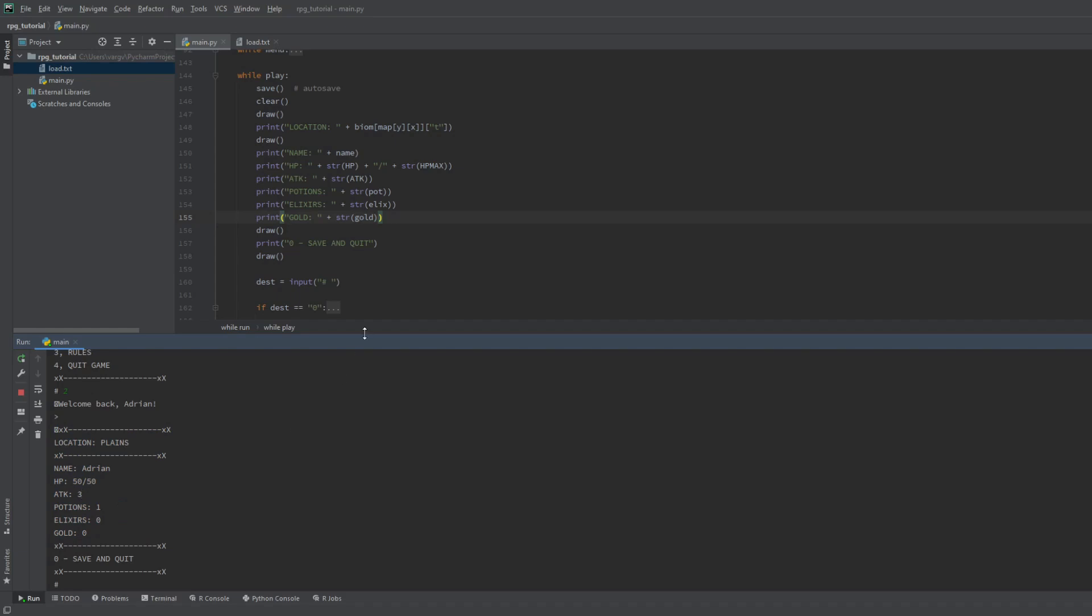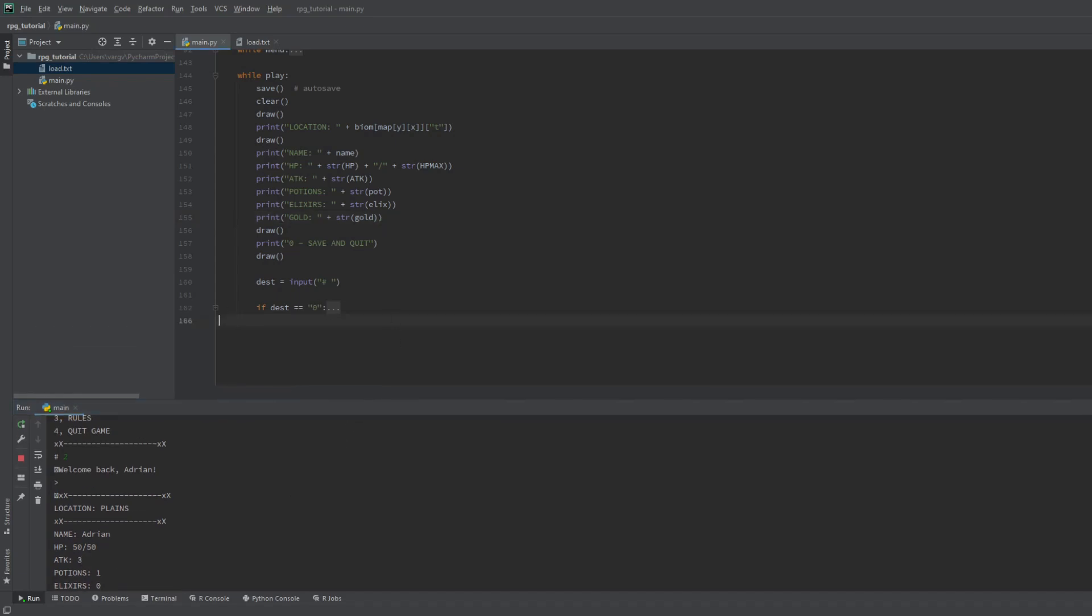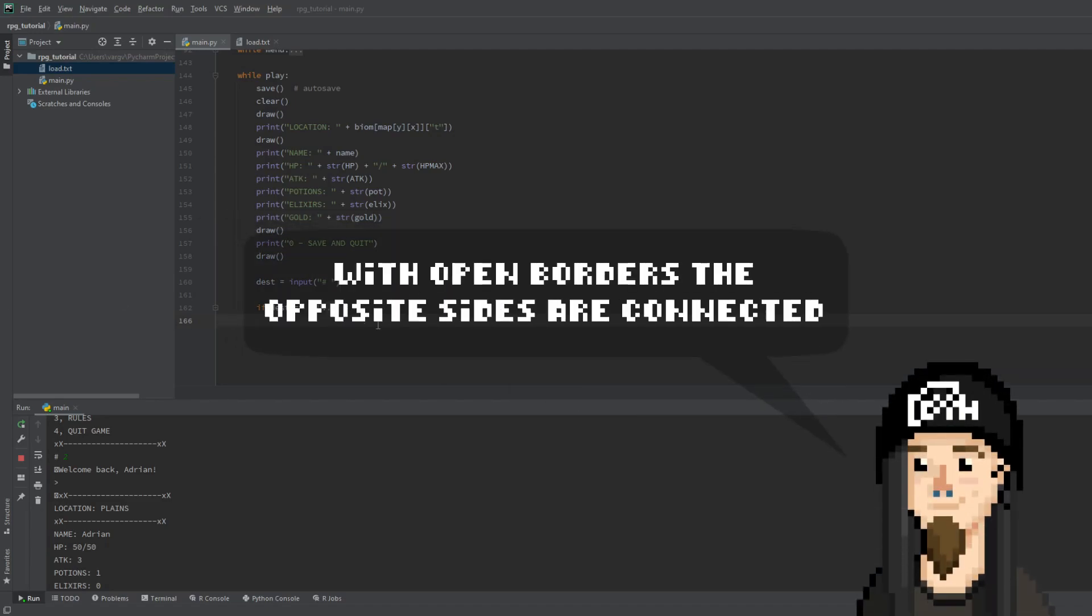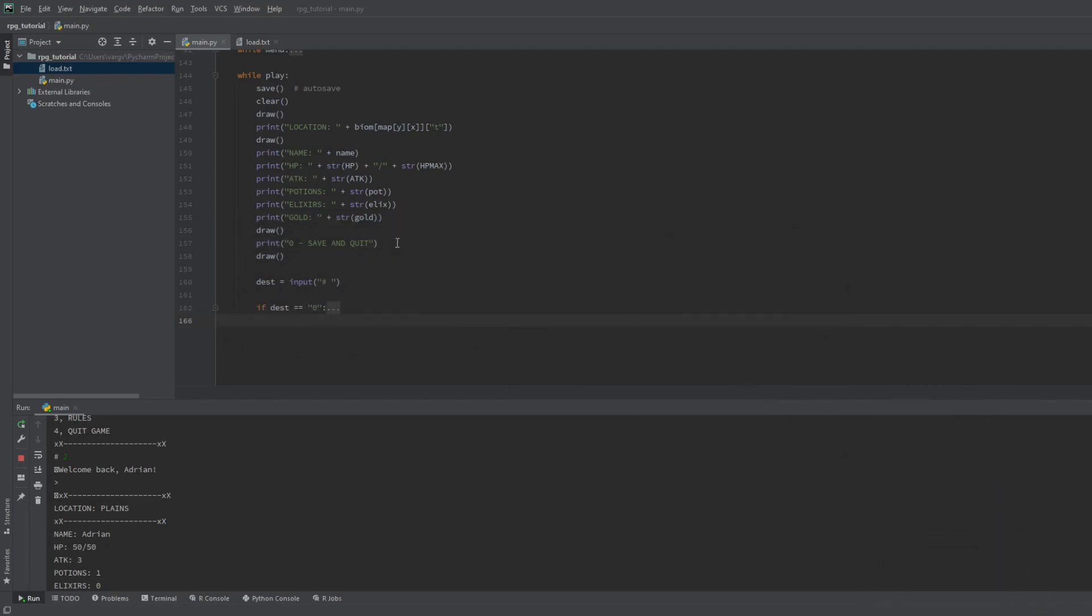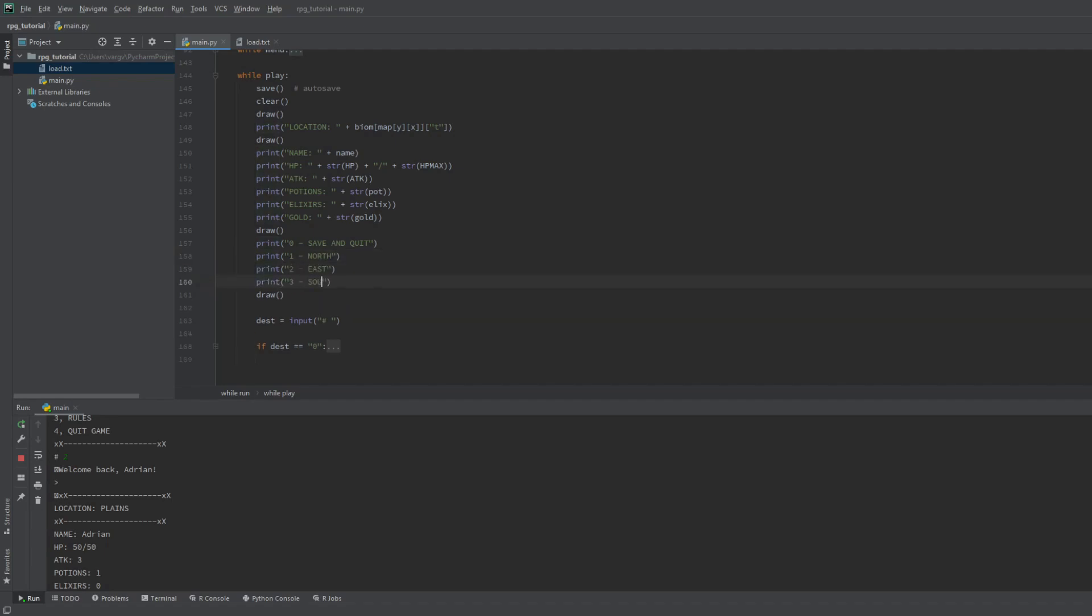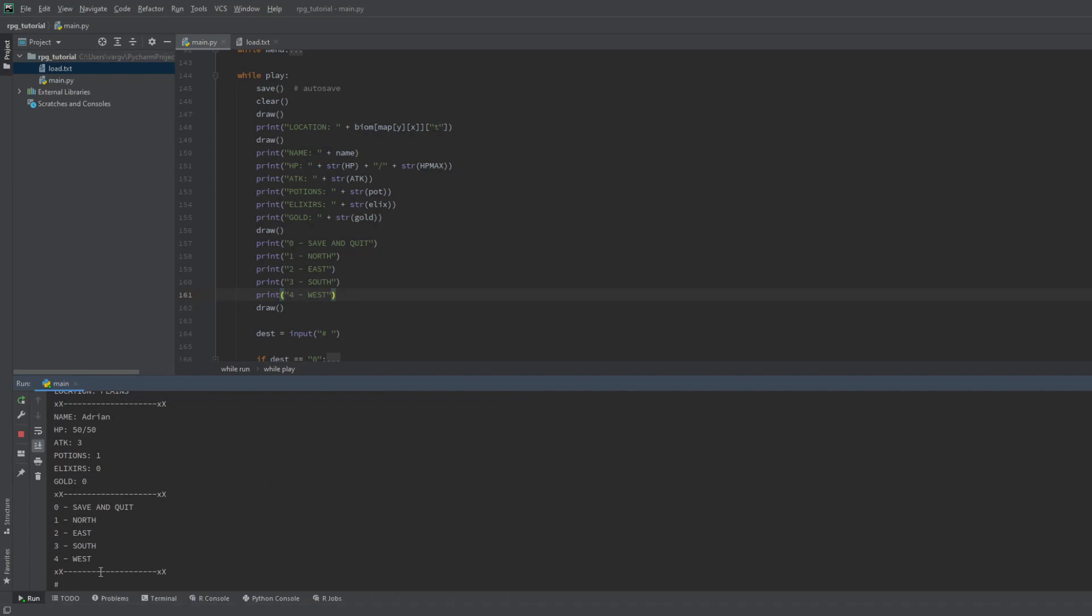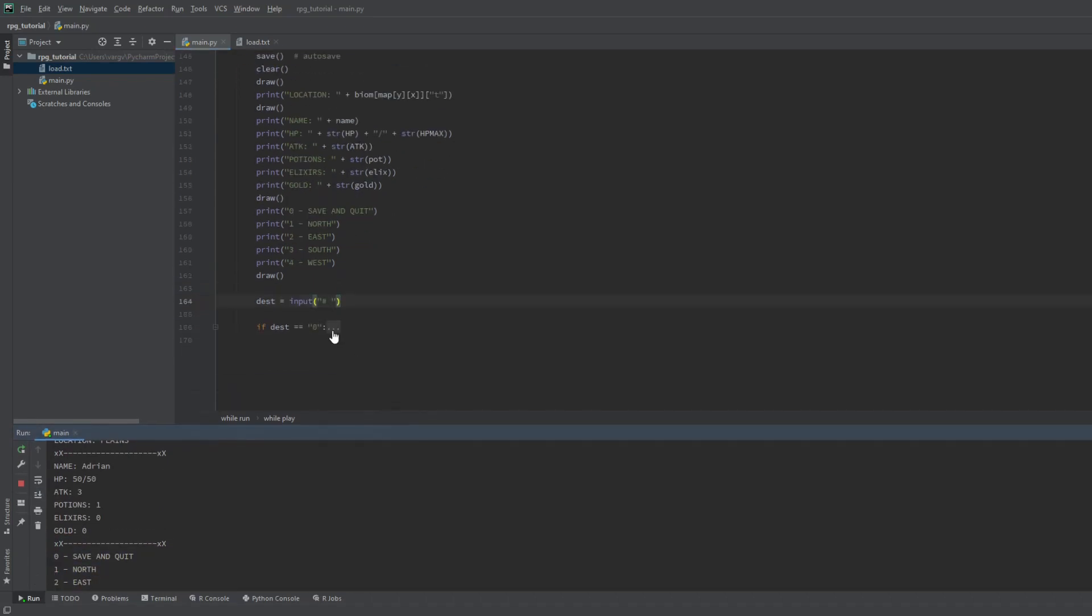The last thing for this video is the movement. There are two kinds of movement for these games, open and closed borders. I'll use the last one, but I'll show you the other first. Let's make the directions. One is up, two is right, three is down, four is left. Great.